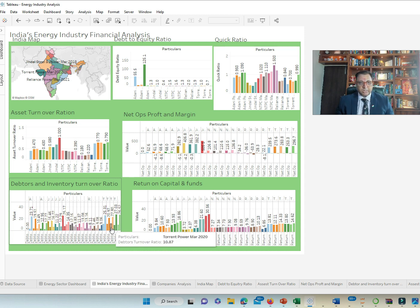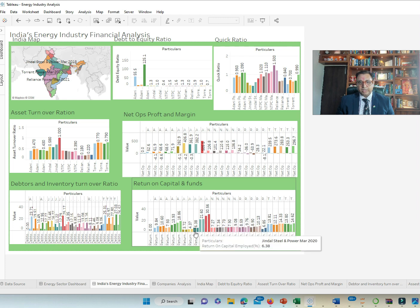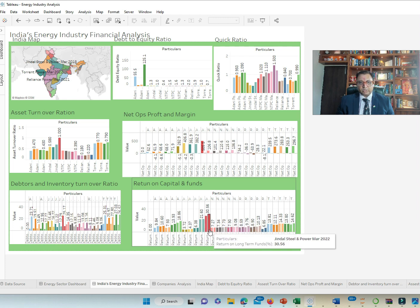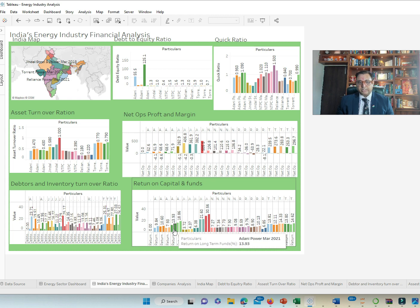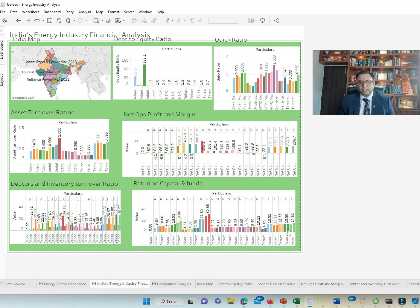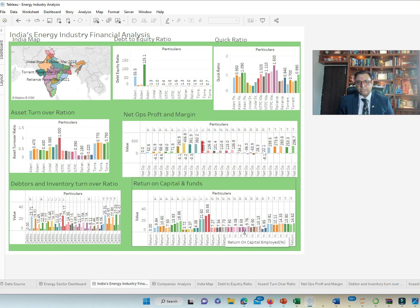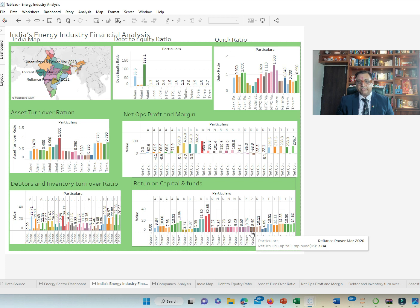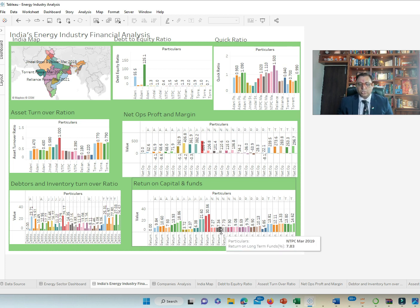Return on capital fund again, Jindal has done exceptionally well in terms of return on capital. And then followed by Adani. That's where they have done very well. And then Torrent and Reliance as well as NTPC have done okay as far as return on capital is concerned.